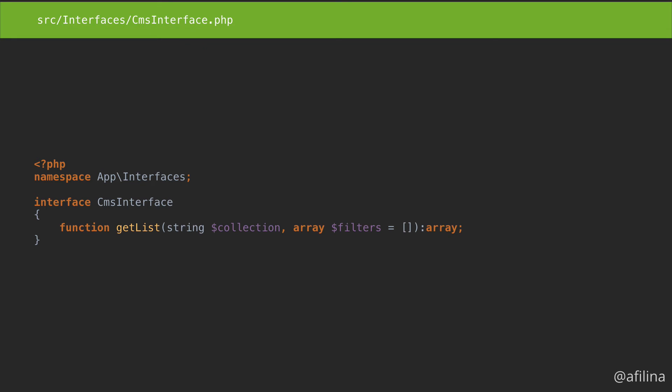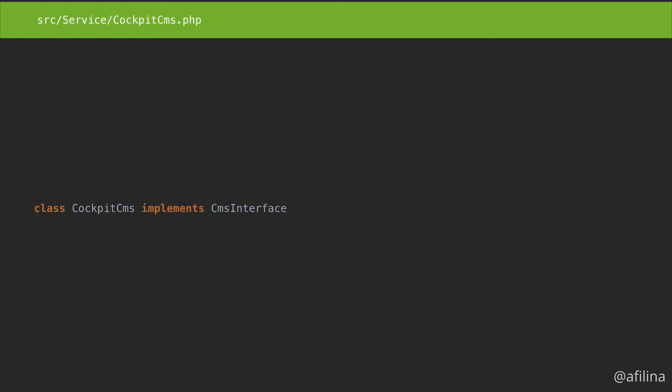Declare the namespace and create the interface. Add a single method getList with the exact same arguments and return type as the one we used in the service. Now make the service implement that interface.